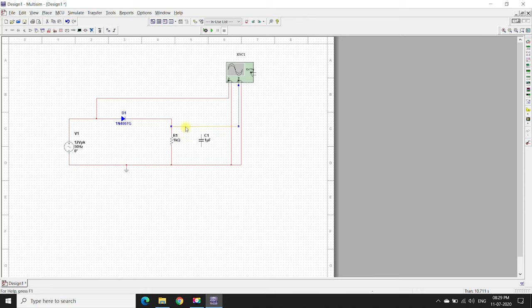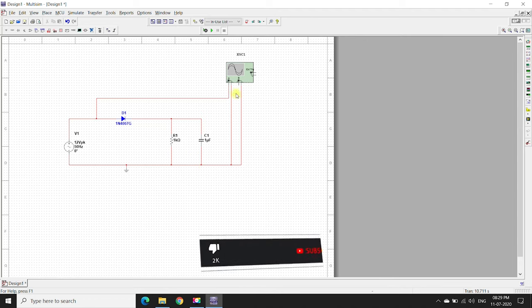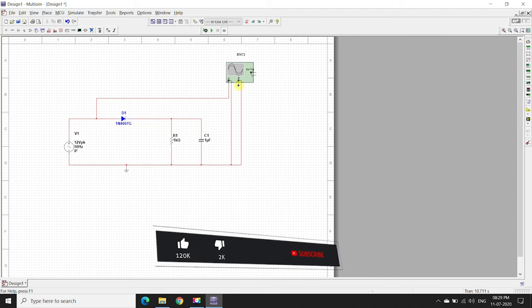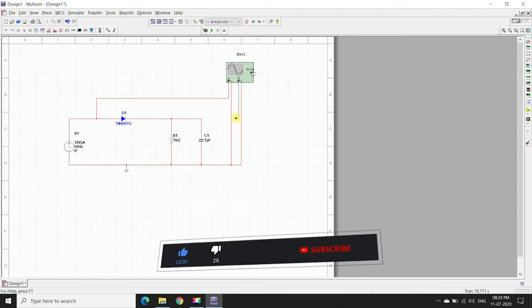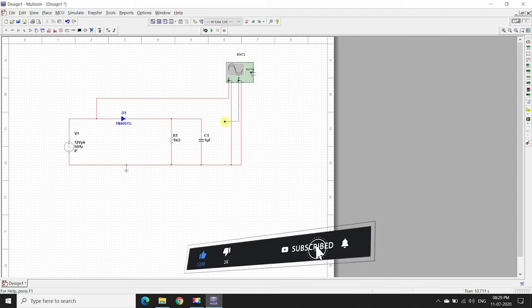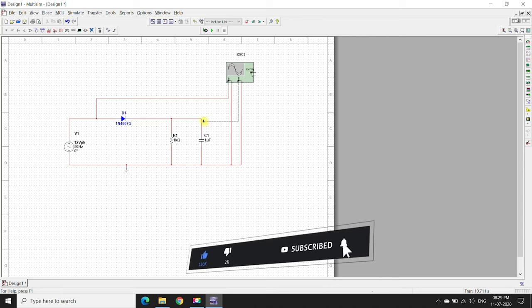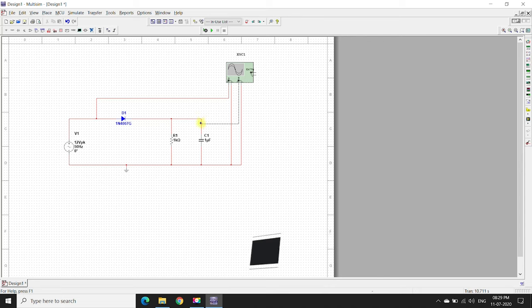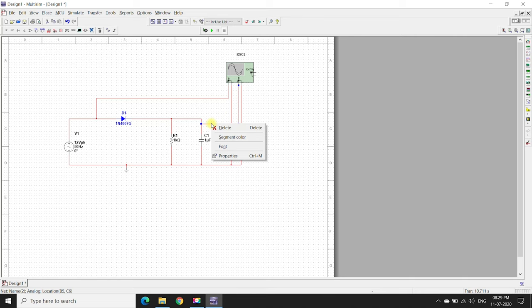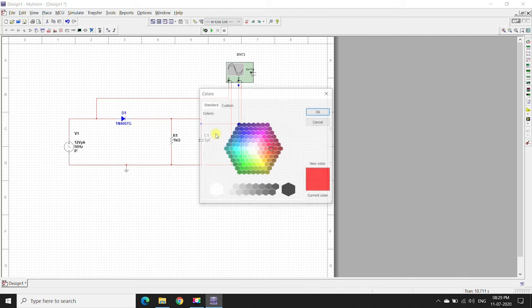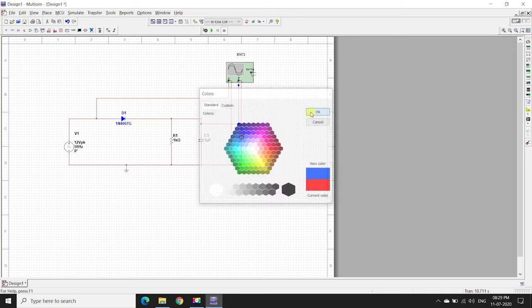Now we'll disconnect this one and connect the capacitor parallel to the resistor, here and to the ground. The channel B positive terminal is given to the capacitor. We'll change the color segment to blue. Now we'll simulate it.